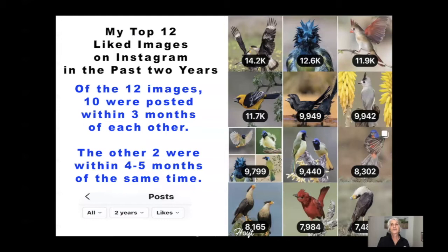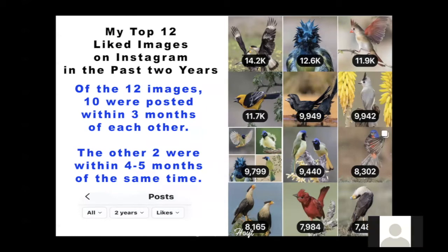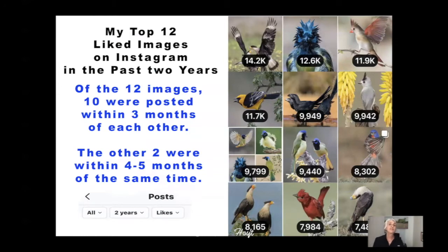This is a screenshot of my top 12 liked images on Instagram in the past two years. I can see all kinds of other things like how many people followed as a result of each picture, but right now we're just looking at the likes. Of these 12 images, 10 were posted within three months of each other. The other two were posted within five months of that same time frame. Let's just look at the first three placements — number one, two, and three.